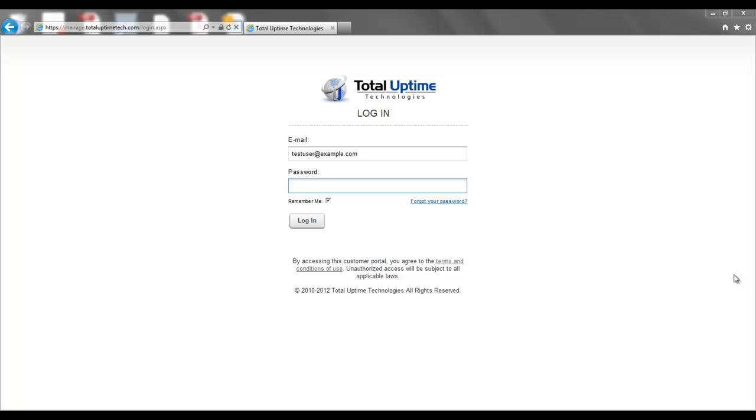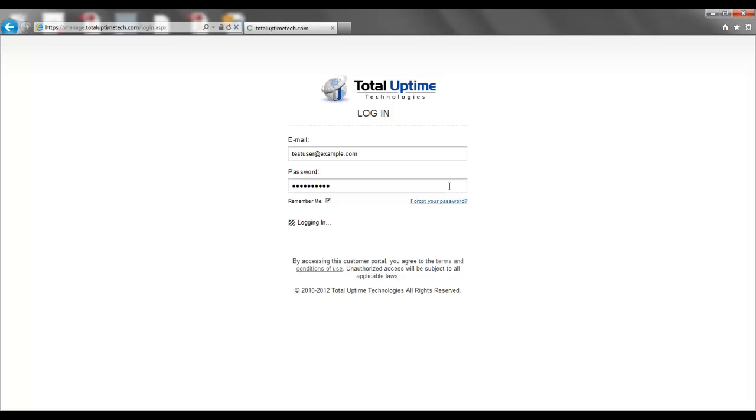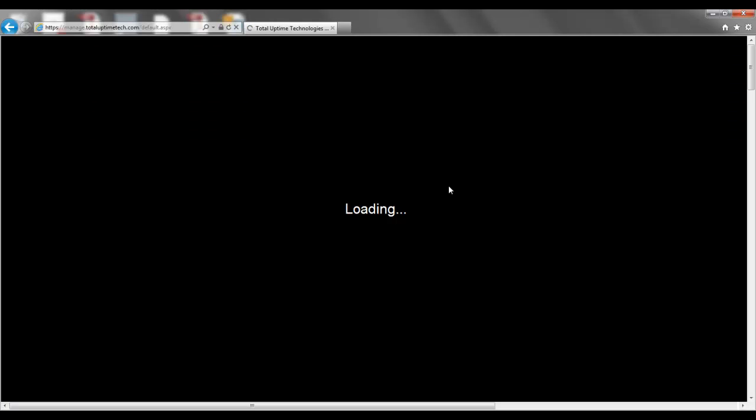In this video, I'm going to show you how to configure DNS failover in two minutes. I'm going to log into the web portal with my username and password.